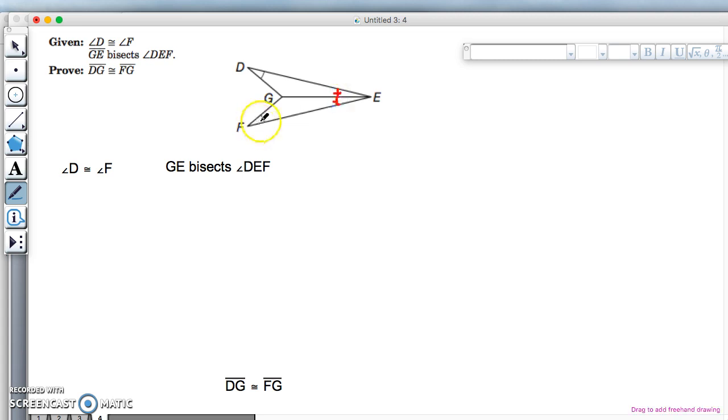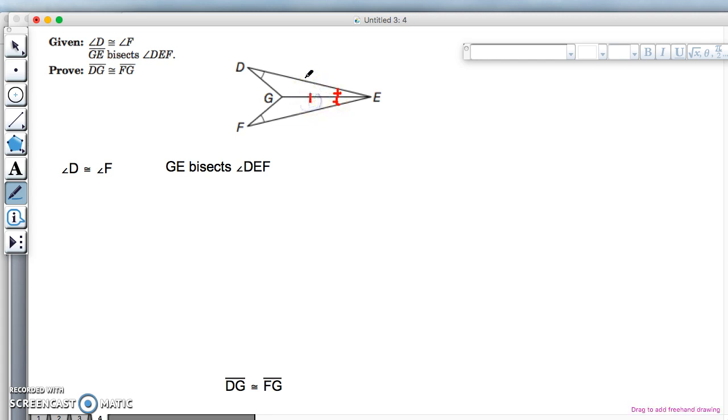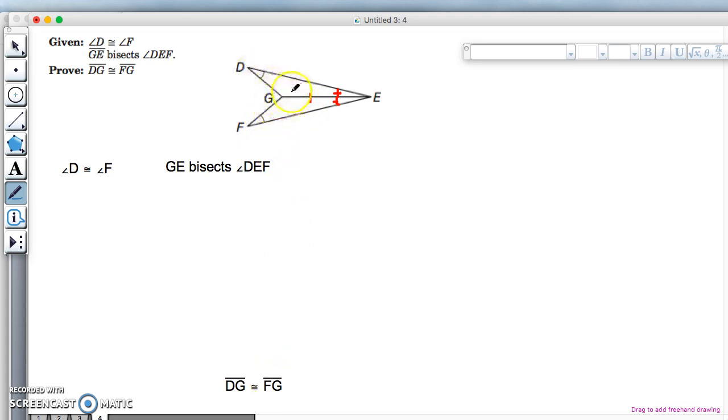We already have these two angles the same, so angle-angle-common side, angle-angle-side will prove the triangles congruent. Once the triangles are congruent, then this is going to be congruent because they're parts of the congruent triangles.